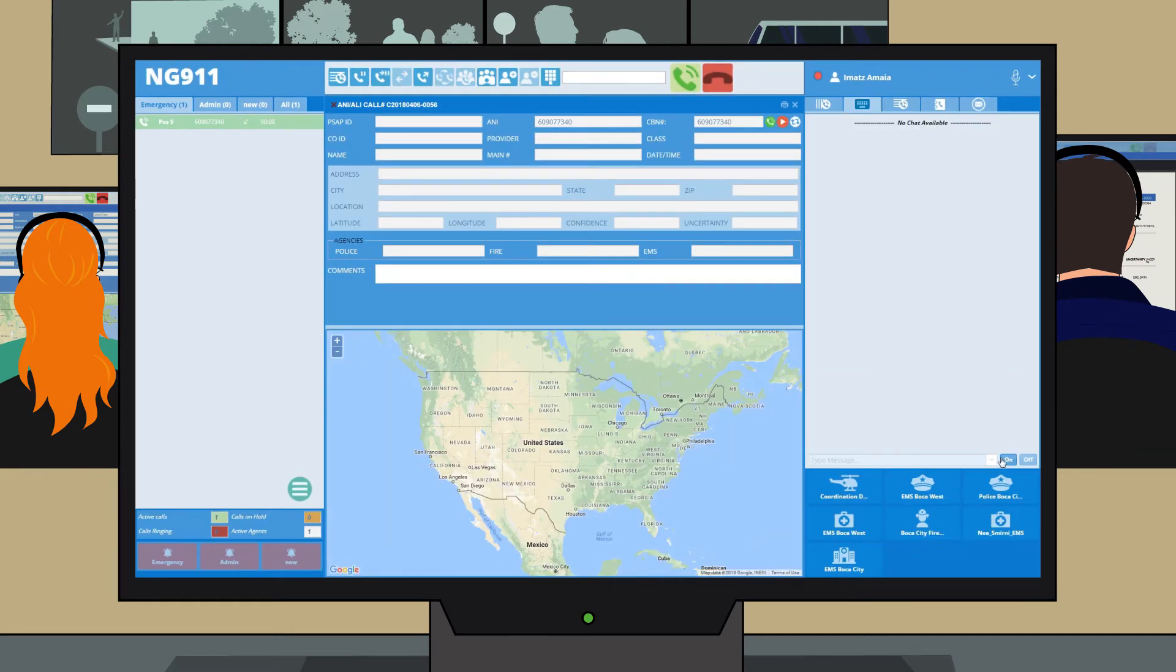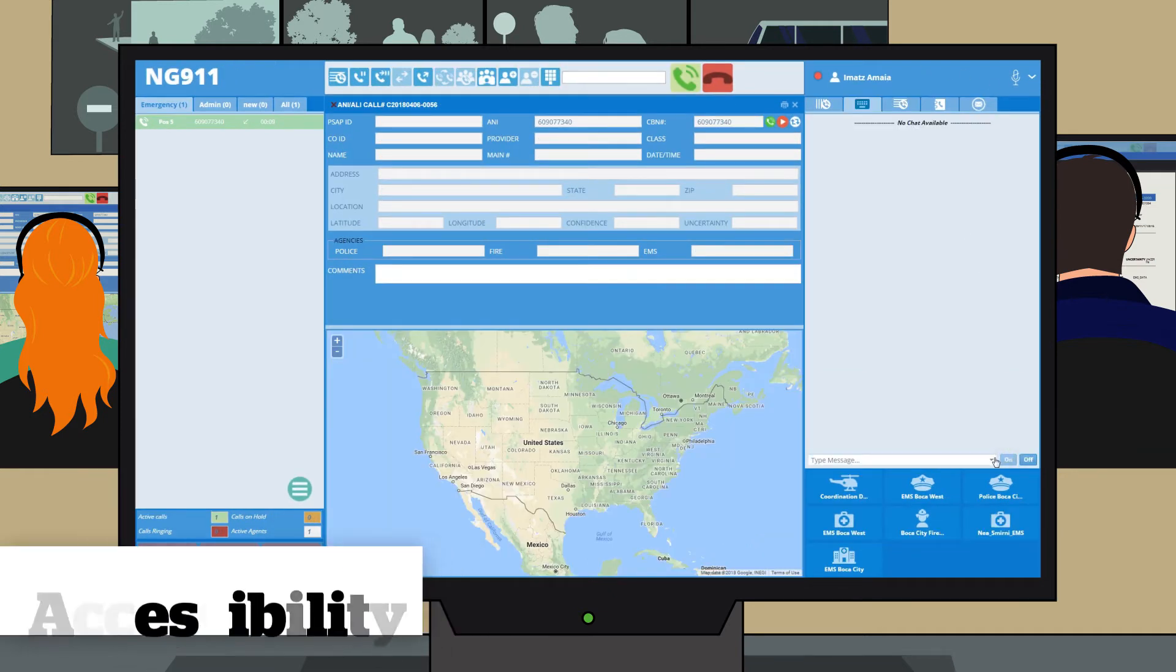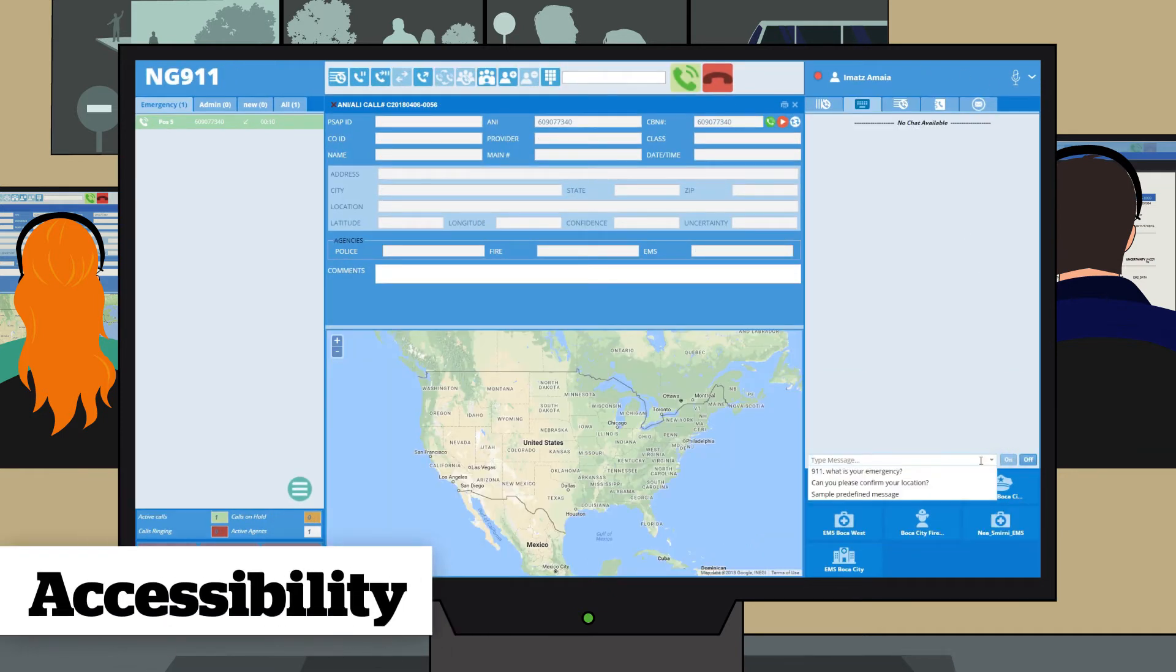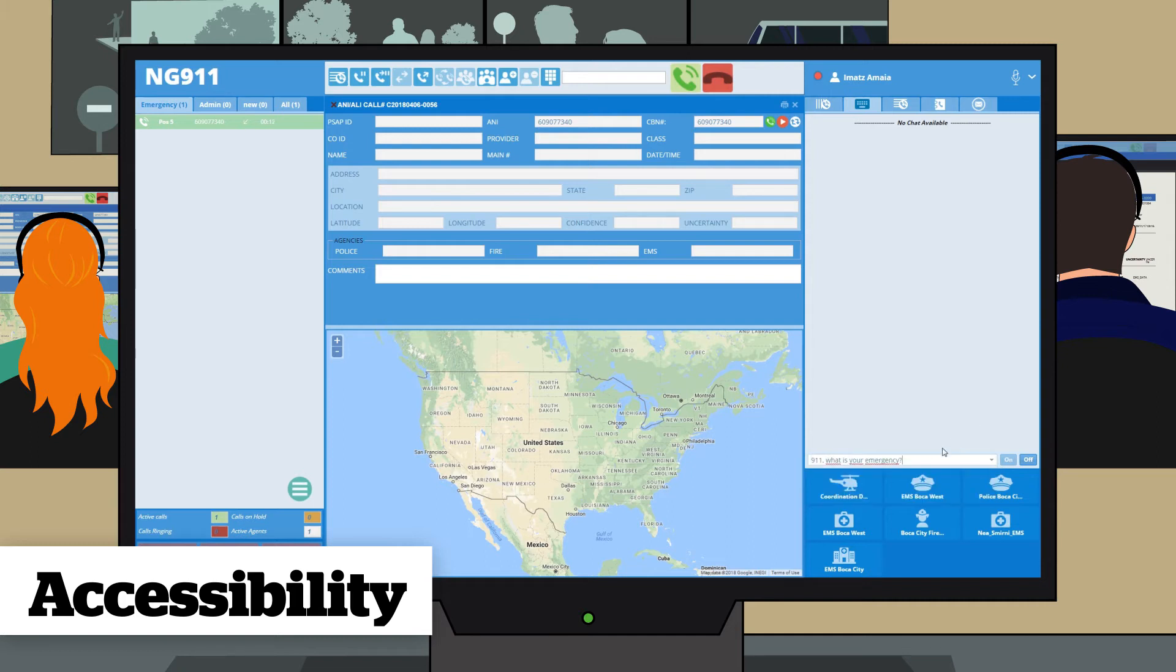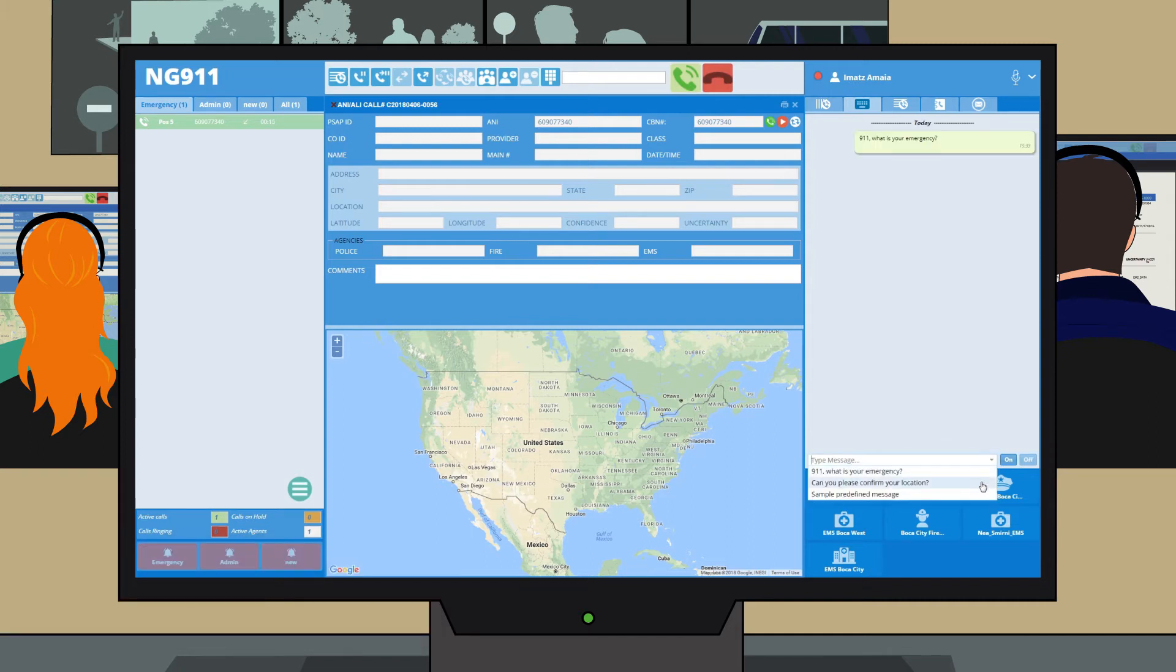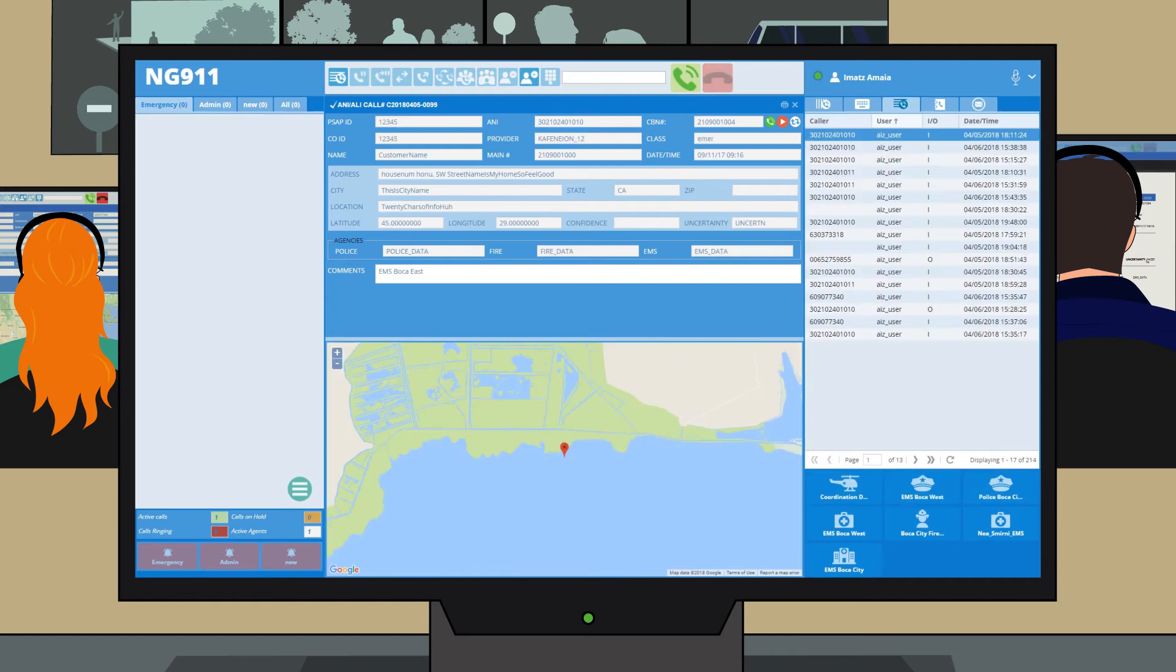SMS and text calls are managed using TTY modem to convert conversations into text messages for deaf or hard of hearing individuals. The location of the call can be obtained automatically or by entering it manually via a dynamic or high performance search.